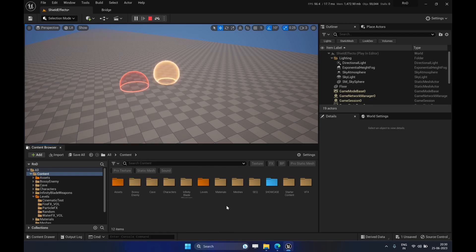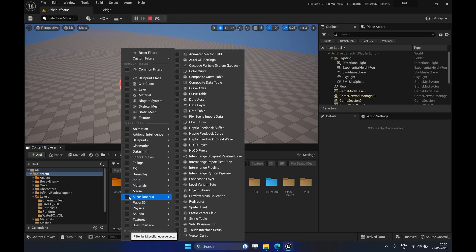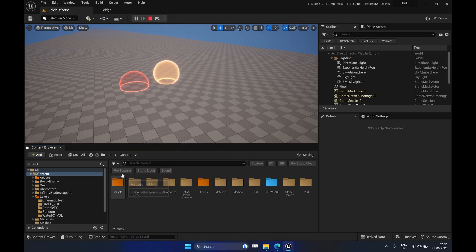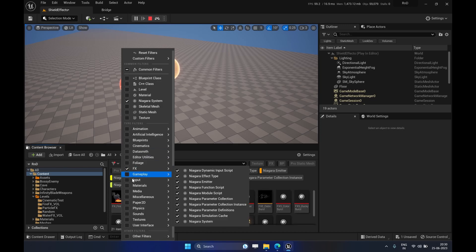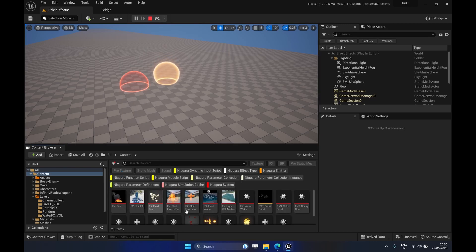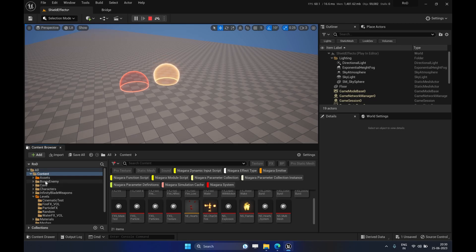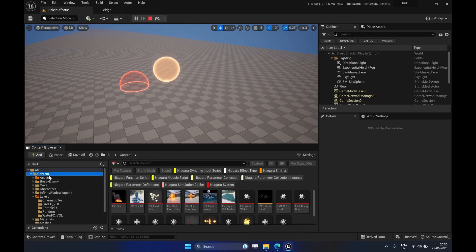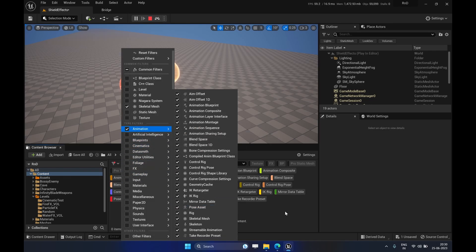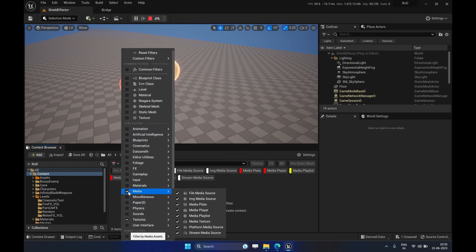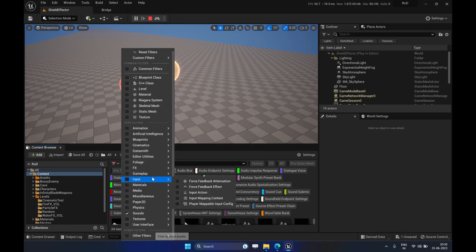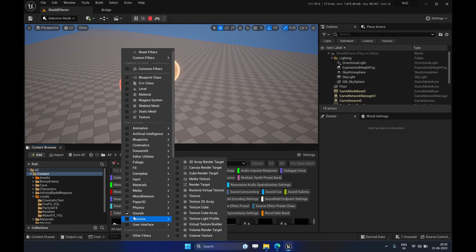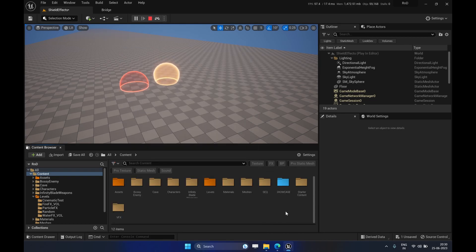As we all know, we can do some filtering in the Content Browser which helps us filter out certain data based on what we want. For example, if I want to filter out effects, it shows all the effects in the selected folder. Similarly, we can filter out animations, media, or sounds. Epic has already given us some nice filters to work with.